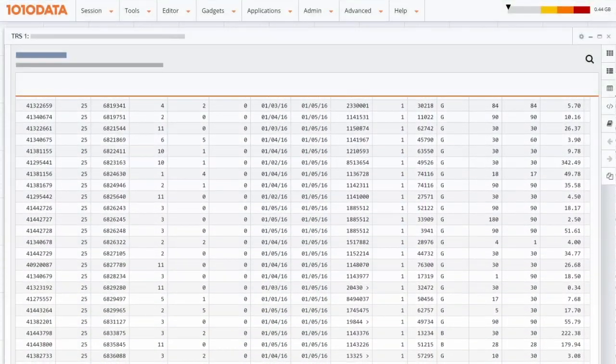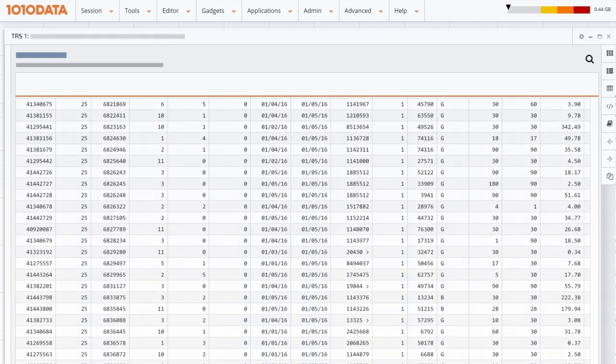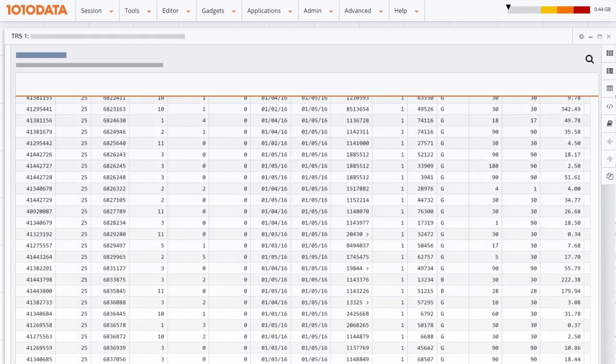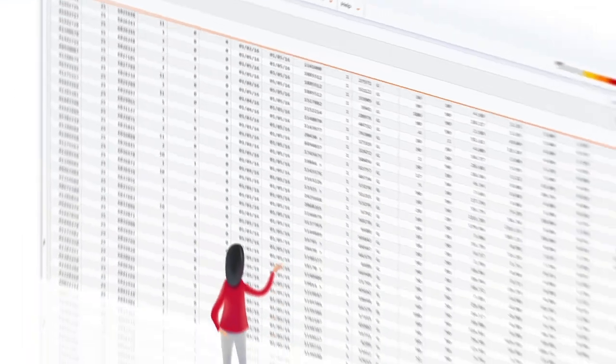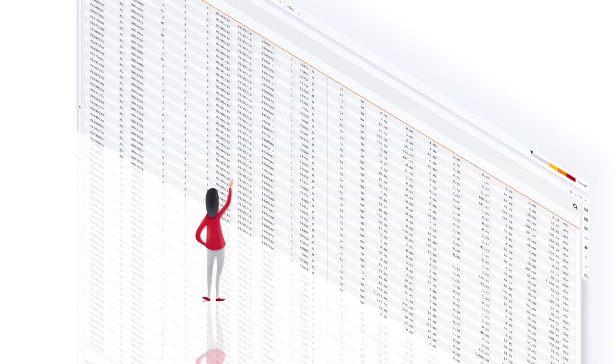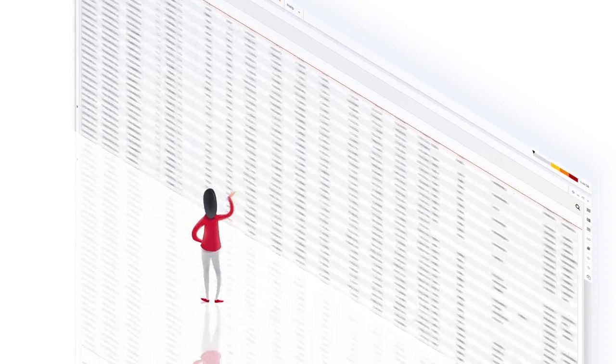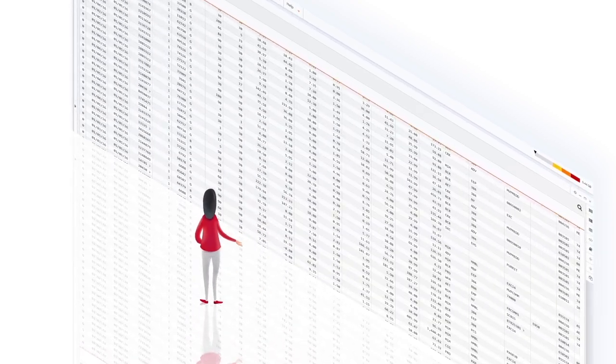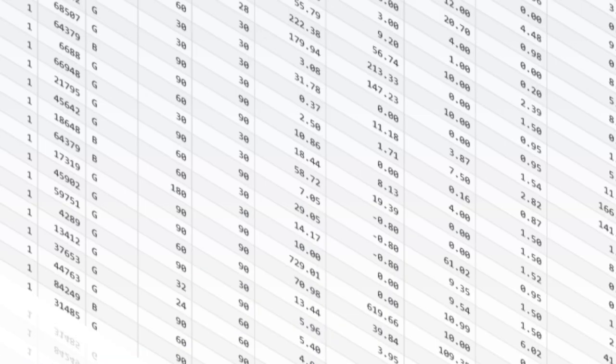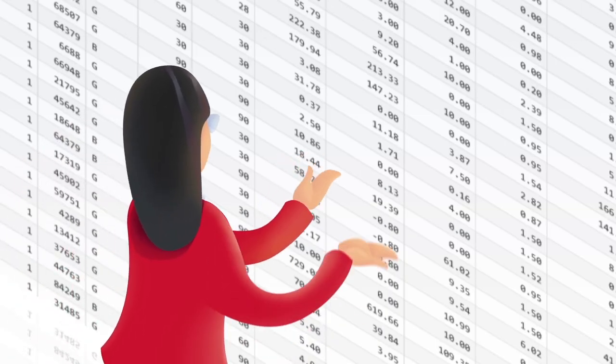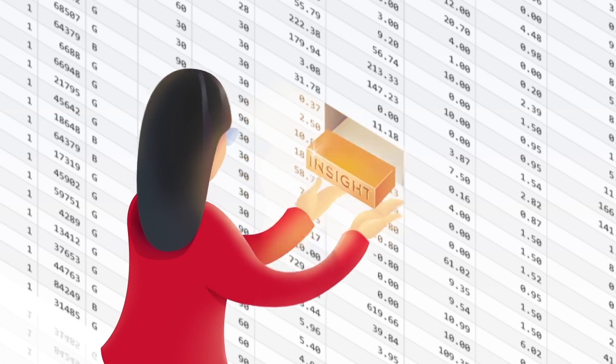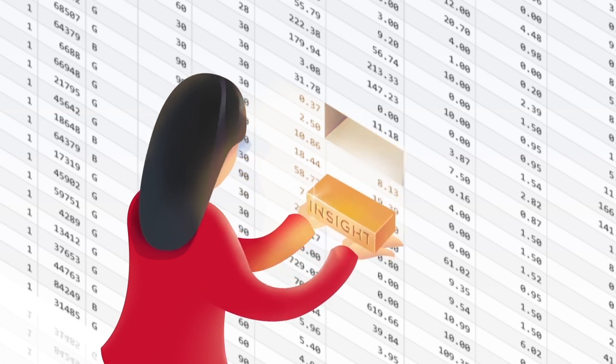1010 Data is not just about handling massive amounts of data. It is about truly putting big data into the hands of end users themselves. By allowing analysts direct access to data and supporting an iterative, in-depth analytical workflow, clients see tremendous time to value, gaining actionable insights within days or weeks of using 1010 Data.